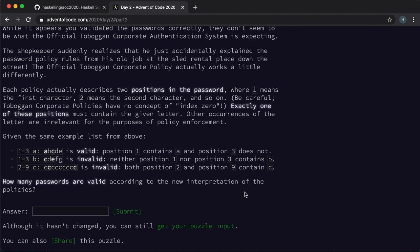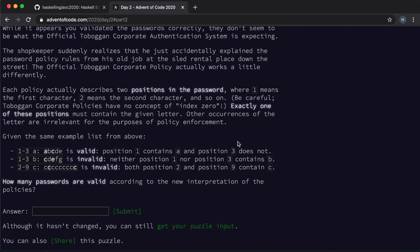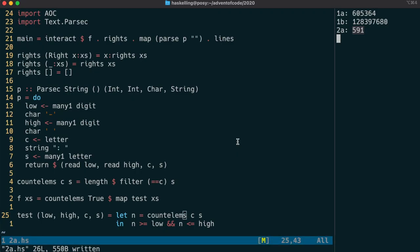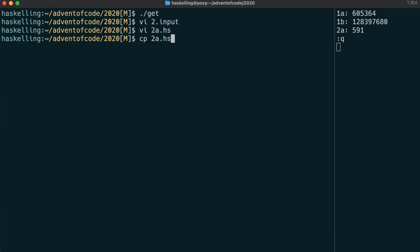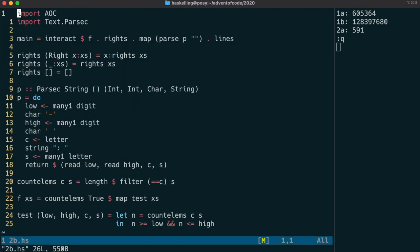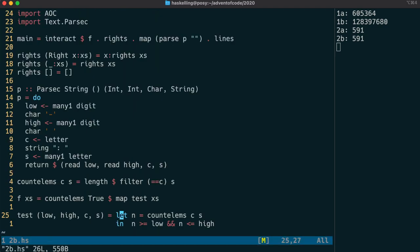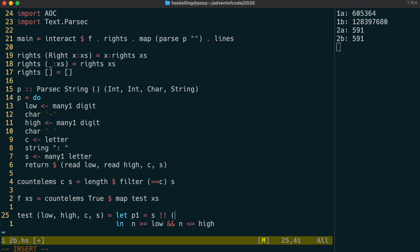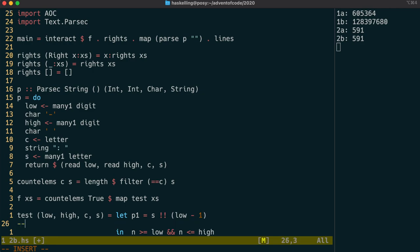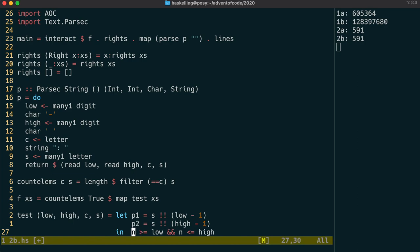Now the second part is asking us to look at the positions of characters within the string. And then if one and only one of those match the character given, then we have a valid string. This will involve only rewriting our test function. The rest of our code can remain the same. We're going to continue using this let syntax to specify a p1 and a p2, which are the characters at the positions. This double exclamation mark operation should never really be used in real Haskell code because it's a partial function and can cause our program to crash if the index is out of bounds.